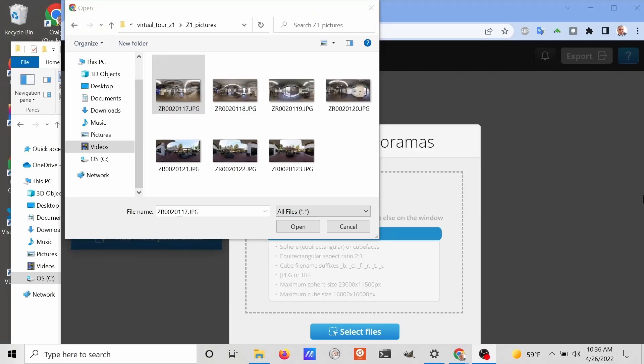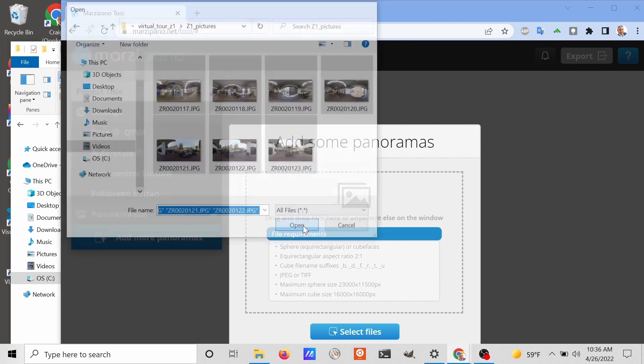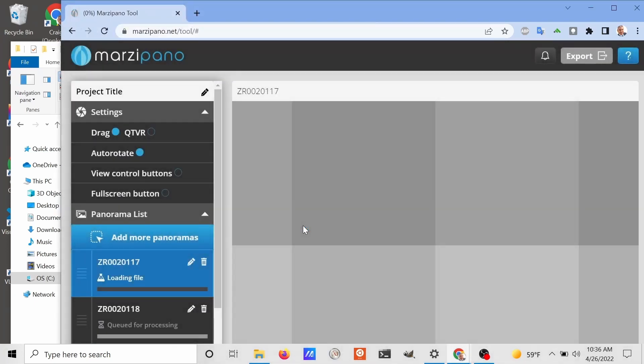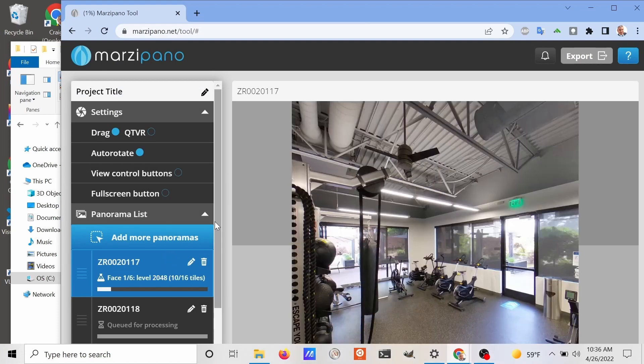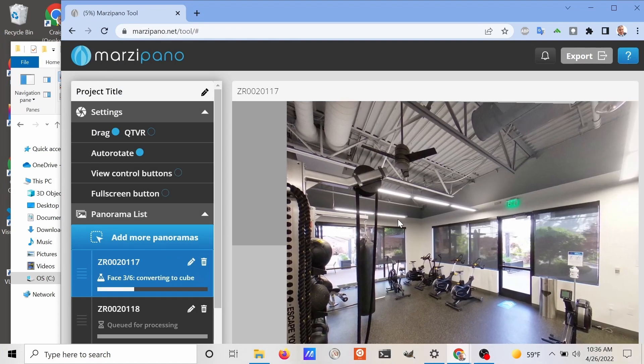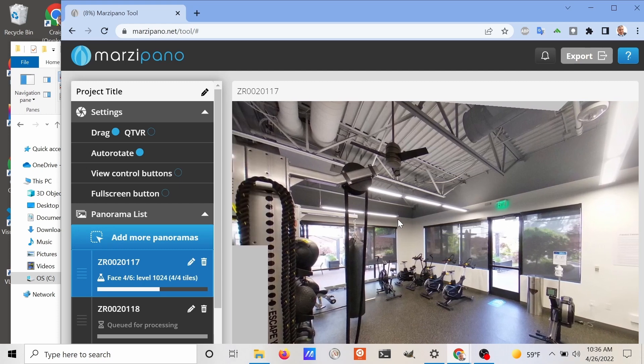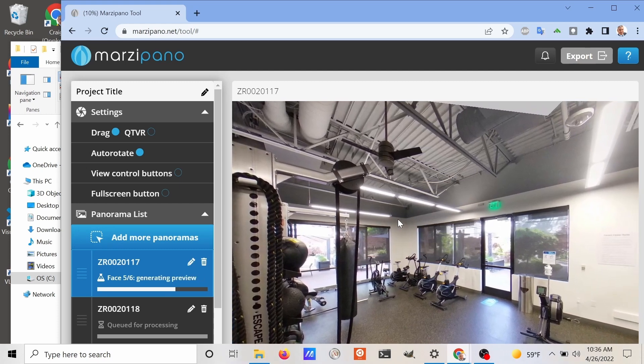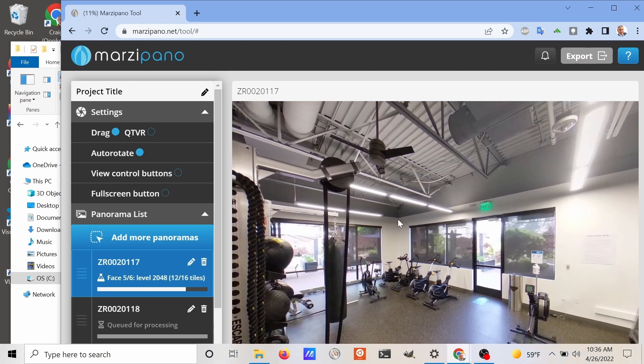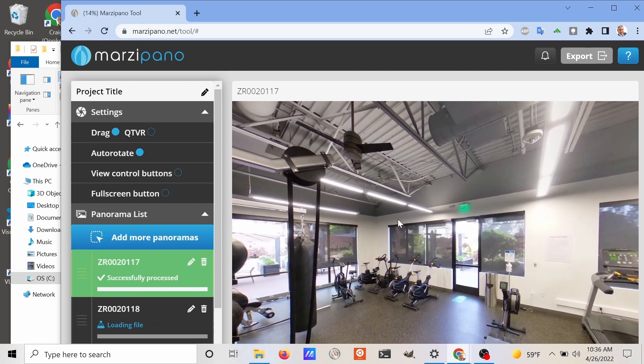I'm using the free software, marzipano.net, which is a web-based free software. You can just drag and drop the images into Marzipano and then export a virtual tour.